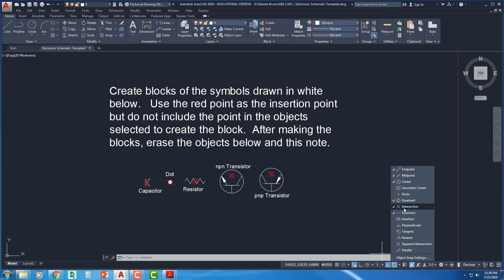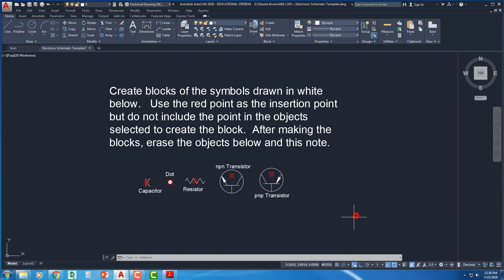the one that says node right here. What is that? The 1, 2, 3, 4, 5th one down. Put a little check mark next to that, and that way we can snap to this red node.